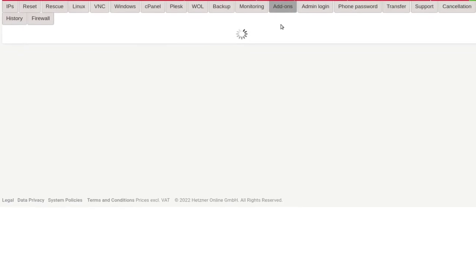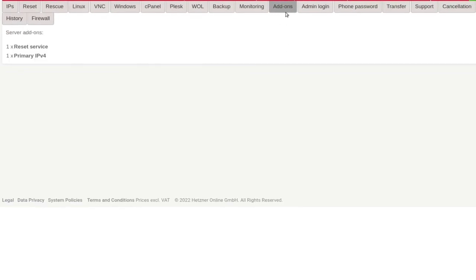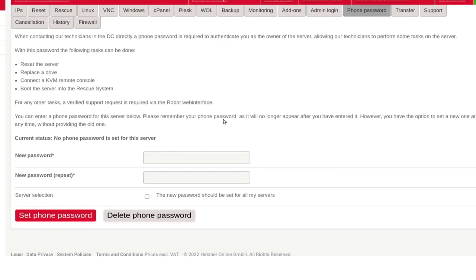Add-ons — if you want to add Hetzner add-ons, you can set a phone password so that whenever you need to contact support and they ask you for the phone password, it will be what you have set here. So just set up a phone password before you contact support.